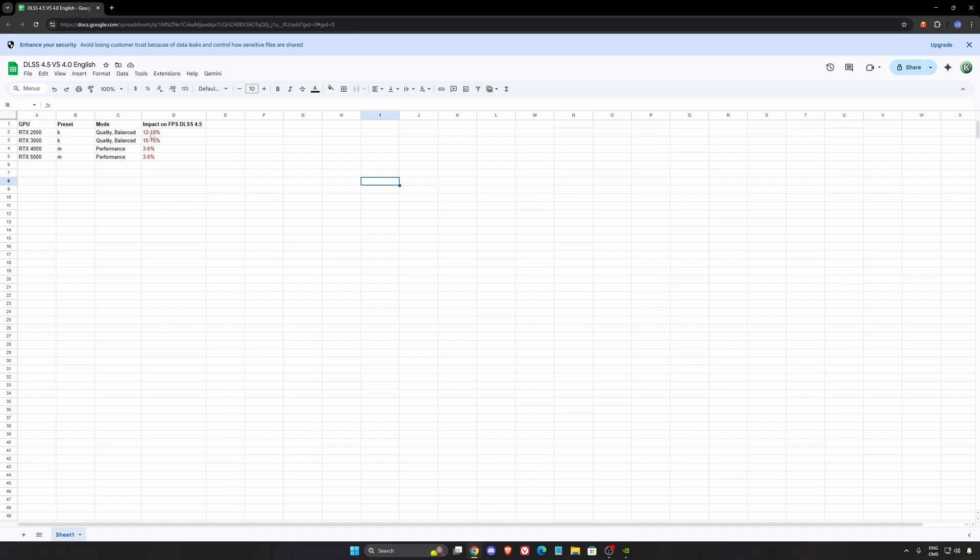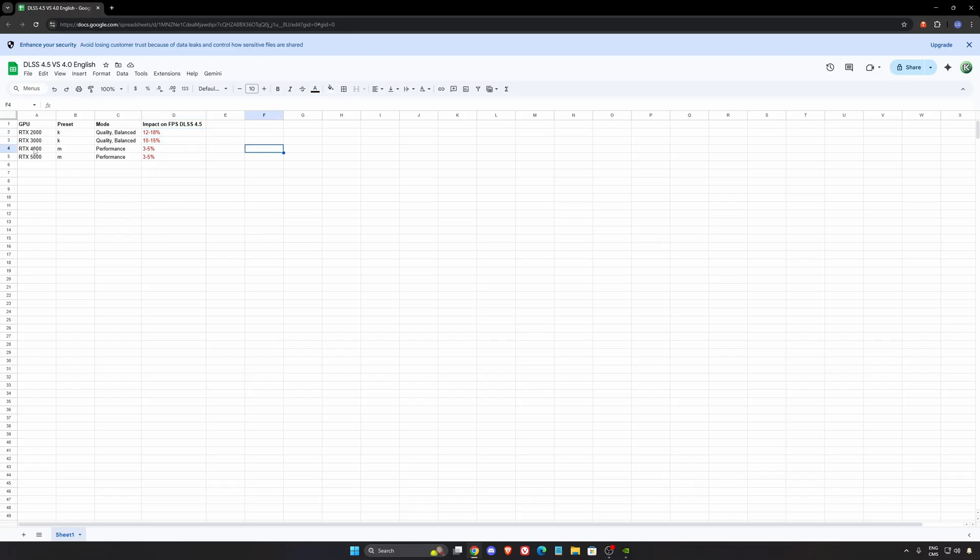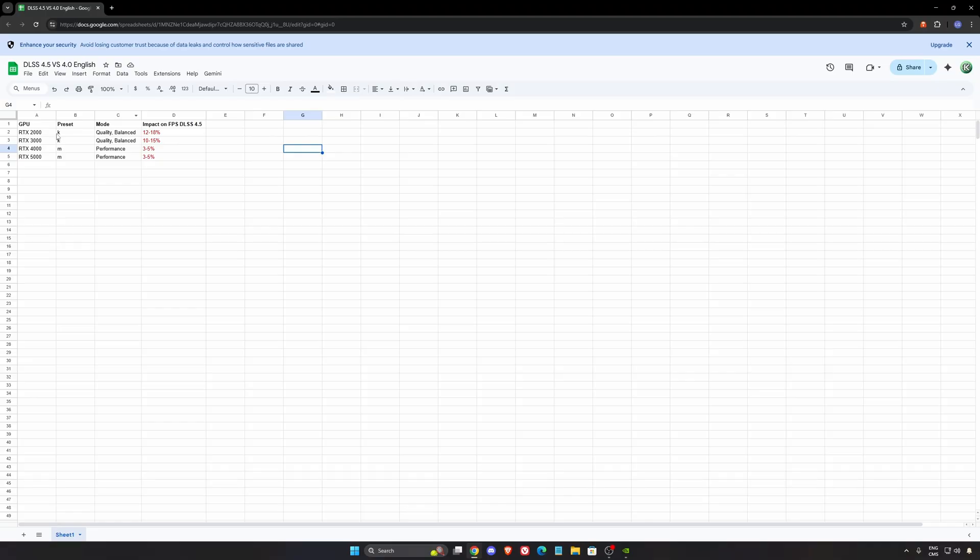So I did a couple of averages. RTX 2000 and 3000 you can expect like a big drop in your FPS, but for 4000 series and 5000 series it's three to five percent, it's not that bad. Also it's when I compare the same mode versus the K preset, so for example K versus M at performance you do the comparison.